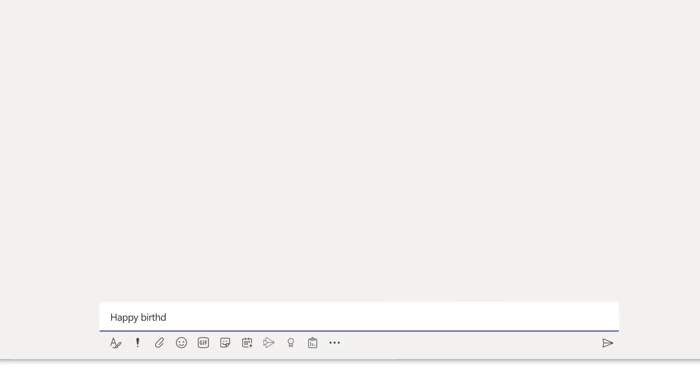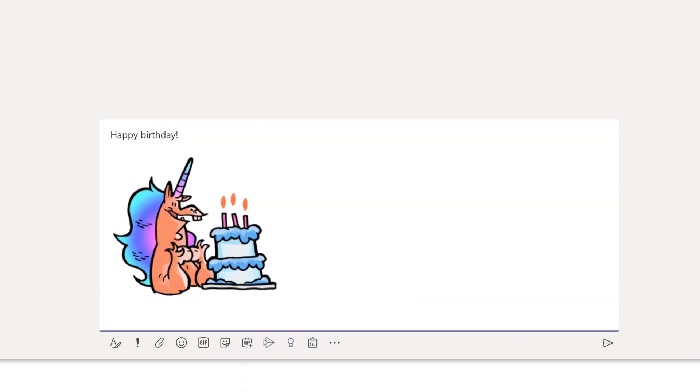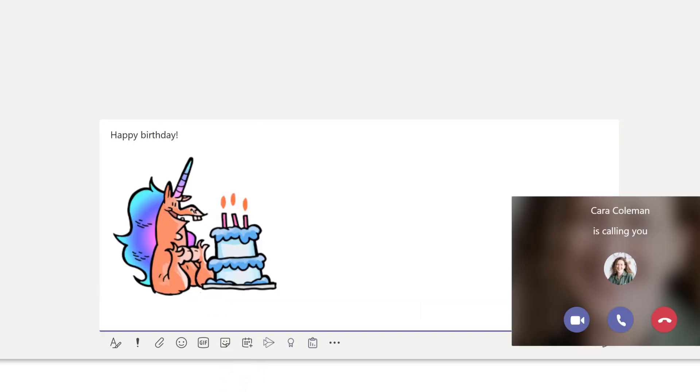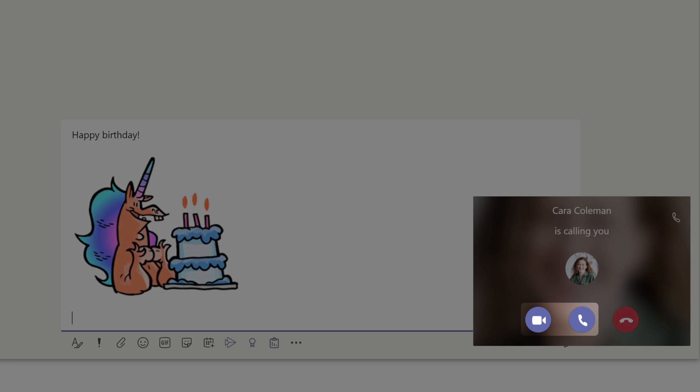Don't forget to express yourself by adding emoji, GIFs, memes, or stickers. And if someone calls you, answer it.